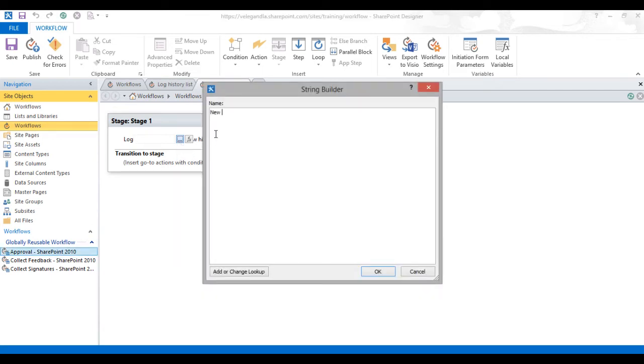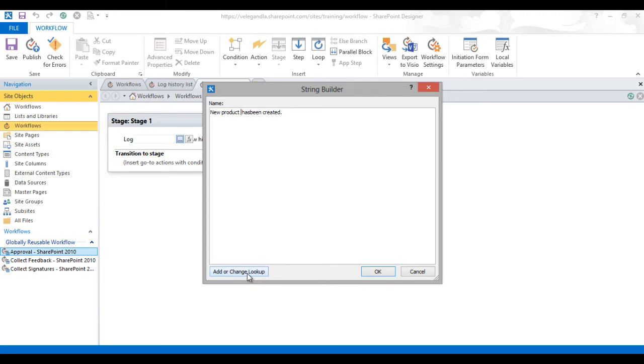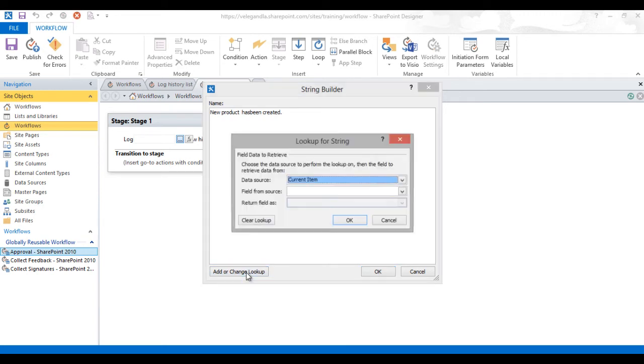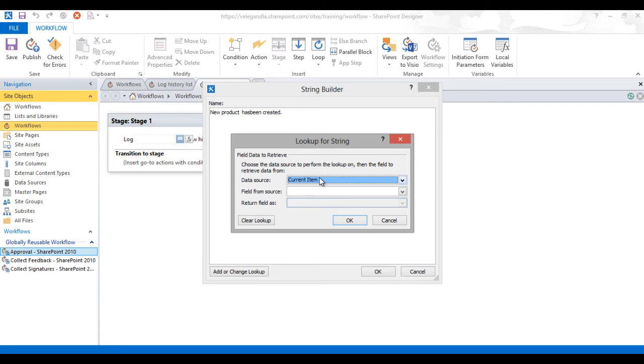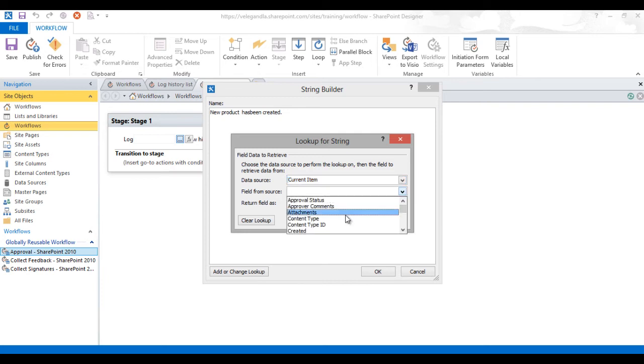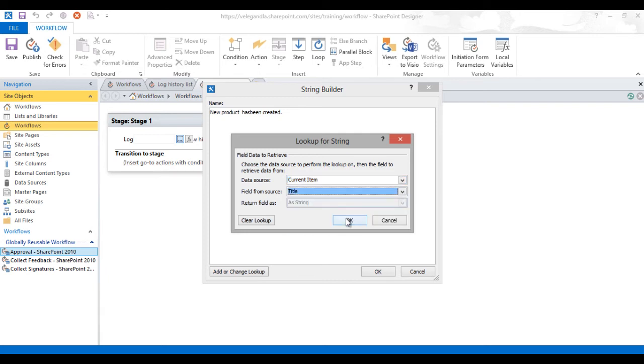Type here "new product has been created". To get the product title, use add or change lookup button here. Just click on that. It will open a pop-up where you could choose the data source and field from the source. Let's keep the data source as current item and field from the source as title and click OK.